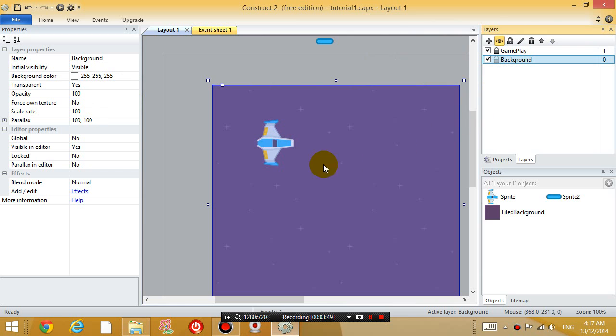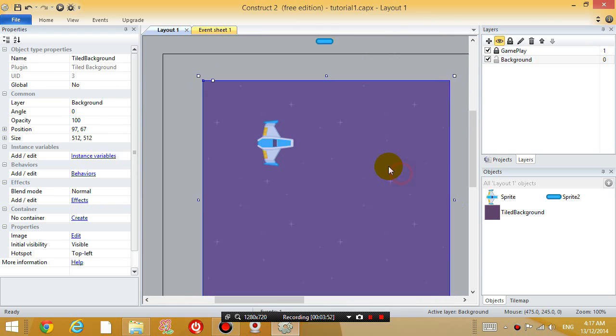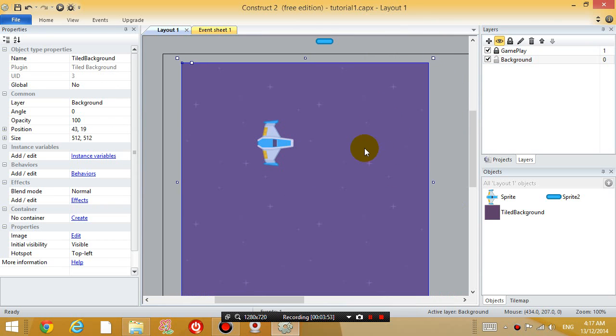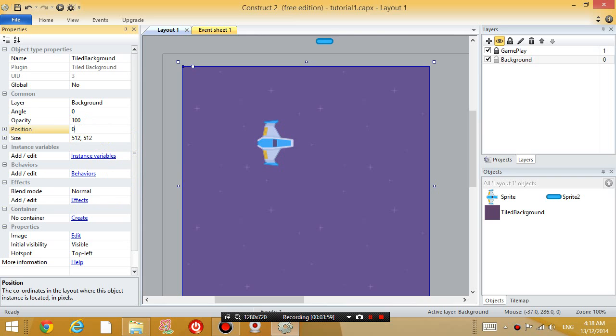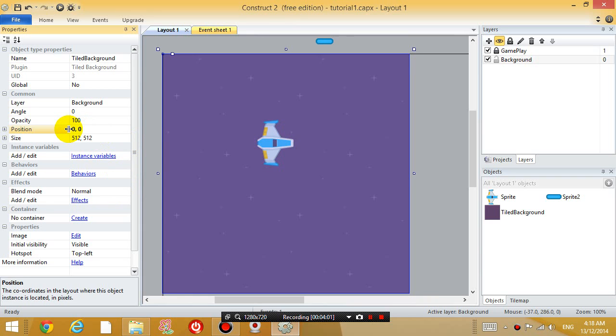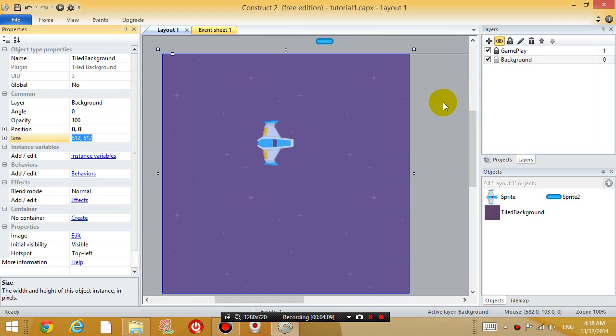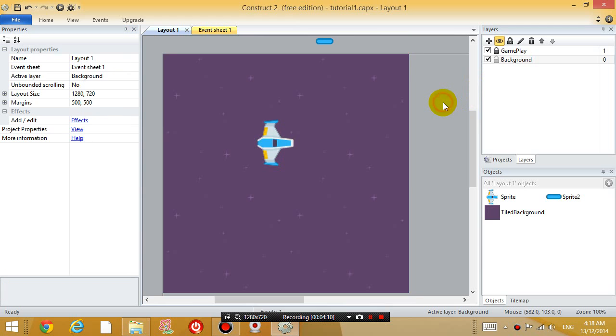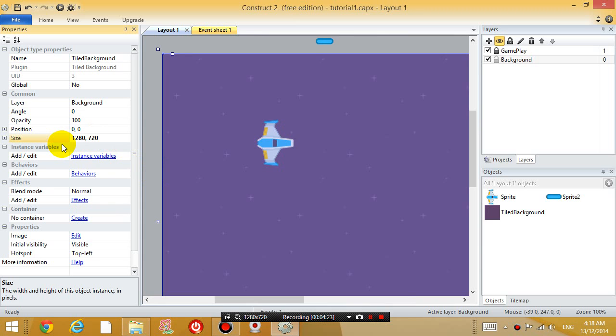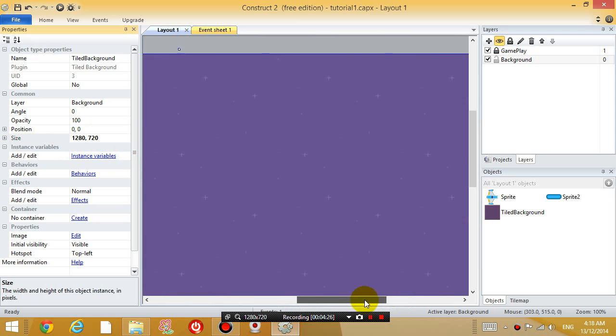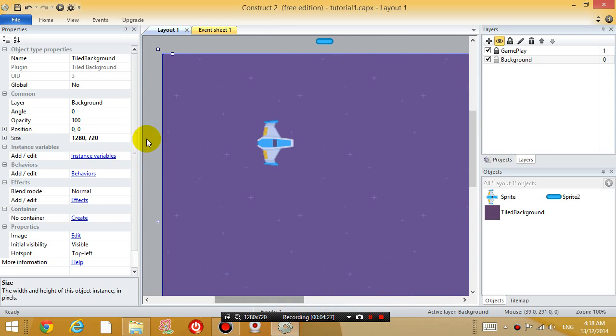Okay, so let's go back to the background layer. And you'll see that right now the picture is not on the top left. So make it go to the top left by typing, for the position property, change it to 0,0 so it goes to the top left. And then for the size of the tile background, if you click the background, you'll see that the layout size is 1280 by 720. So I'm going to edit the size property to 1280 by 720.